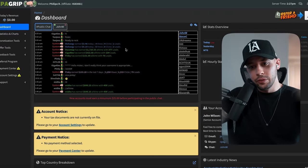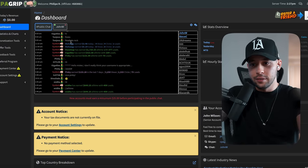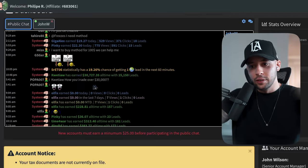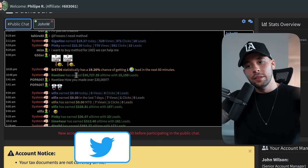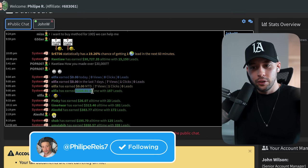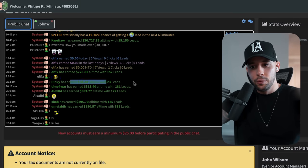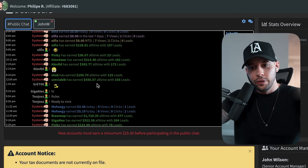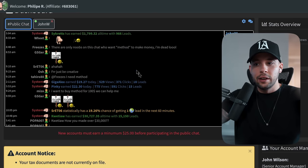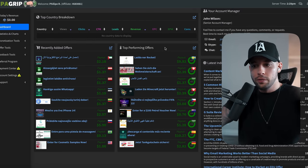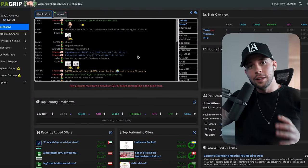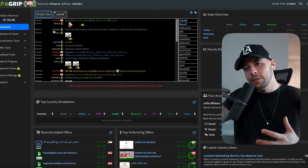Once you log into the website, it shows you all the people making money using it. For example, one person made $30,727 with 15,000 leads. Others have earned $228, $36, $383, $550, $1,799. There are lots of people using this site to make money, and I personally know people making hundreds of thousands of dollars using this website. Once you're in the dashboard, you can see the top performing offers.